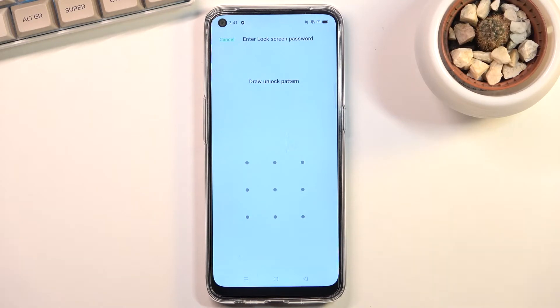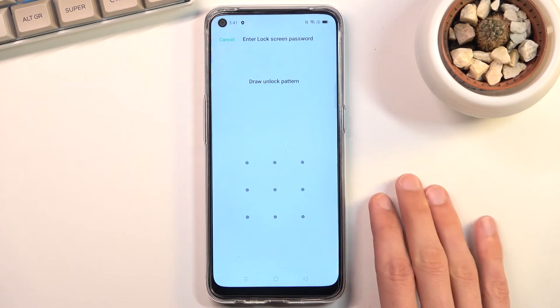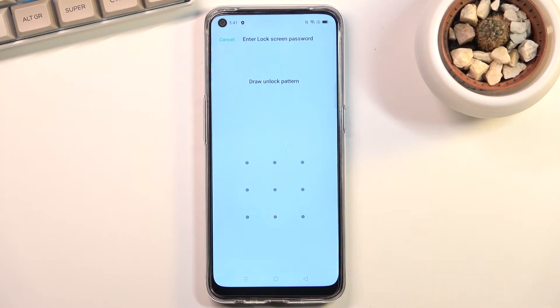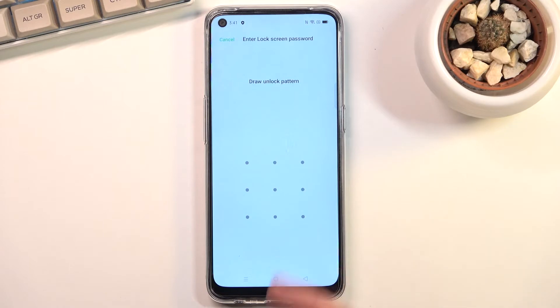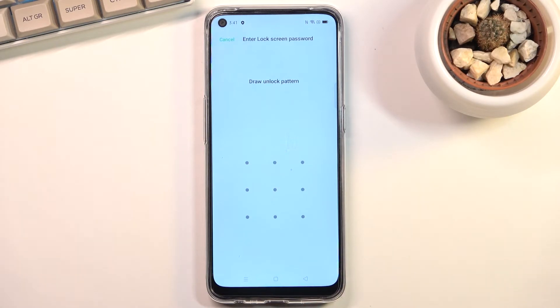That also goes if you try to do it from recovery mode - it will also force you to put in your pin, pattern, or password. There doesn't seem to be a way to reset the device without actually confirming it, so if you don't know it, I don't know how to reset it in this case.